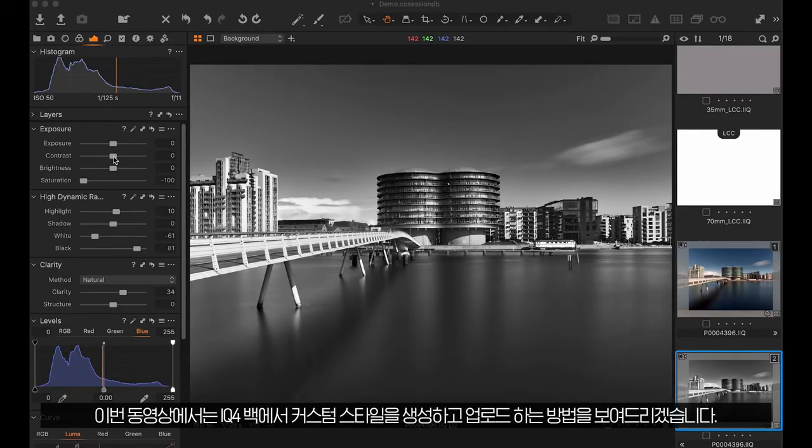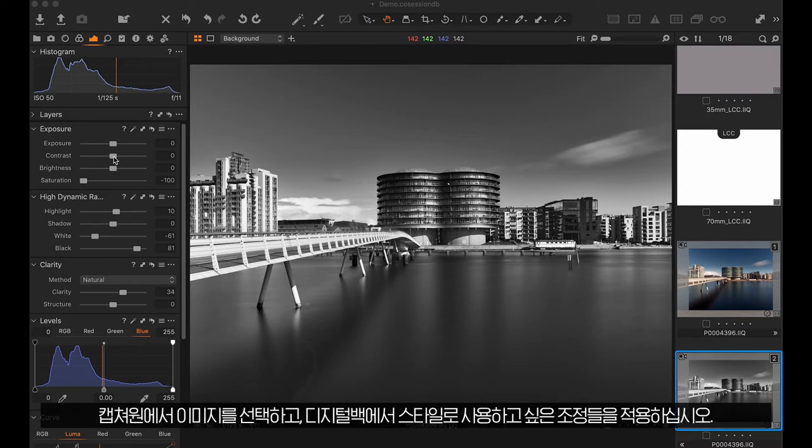In this video we'll demonstrate how to create and upload a custom style in the iQ4 back. Start with an image selected in Capture One and make any adjustments that you want to be part of the style on the digital back.